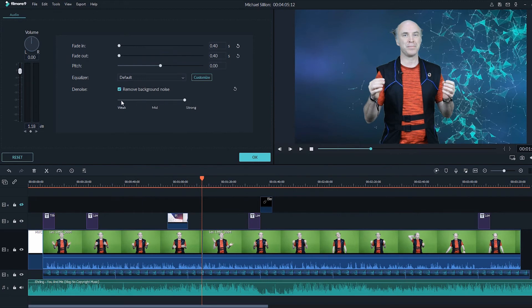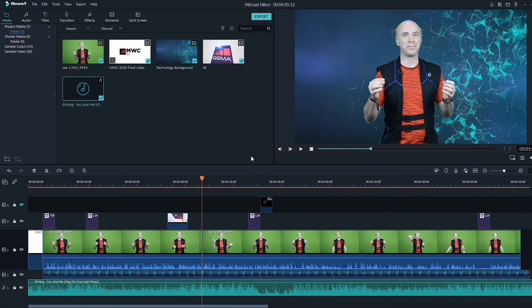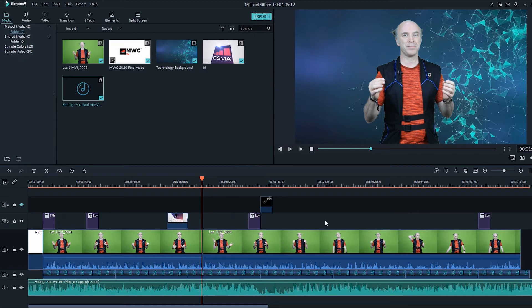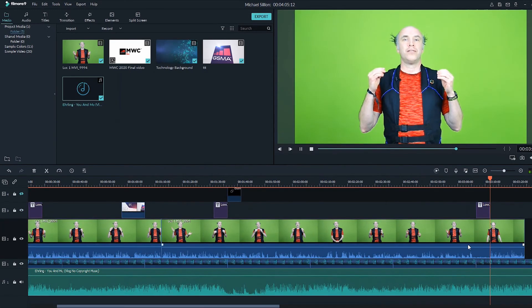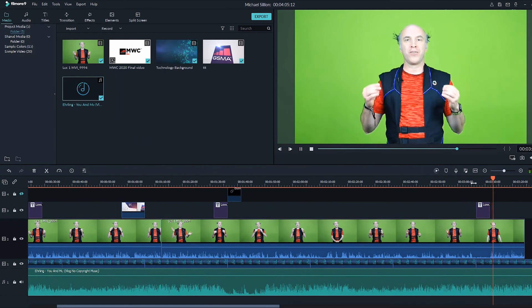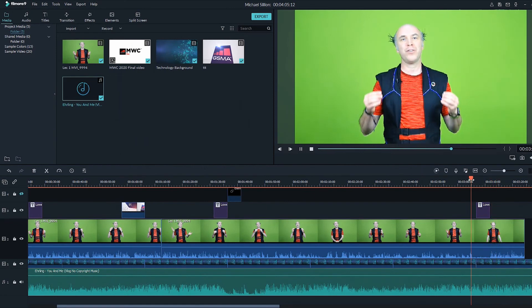At some point in the video, you may wish to raise the music level where there is no voice involved. Well, you can do that either by cutting the audio from that specific area or by adding keyframes.